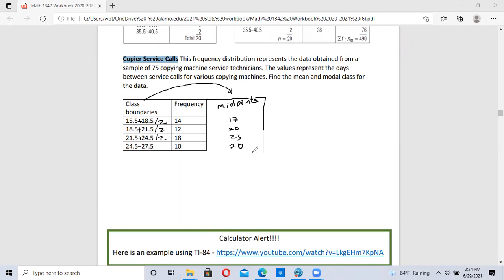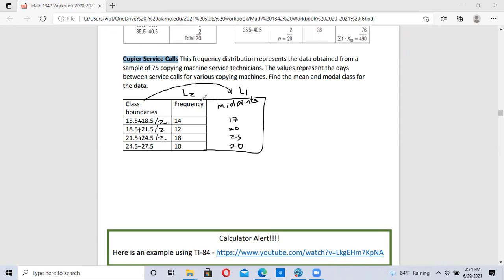So midpoints I'm going to put in my first list, L1. Frequency will go in L2. So just remember, frequency list is always L2. So this is the information I'm going to put into my calculator.